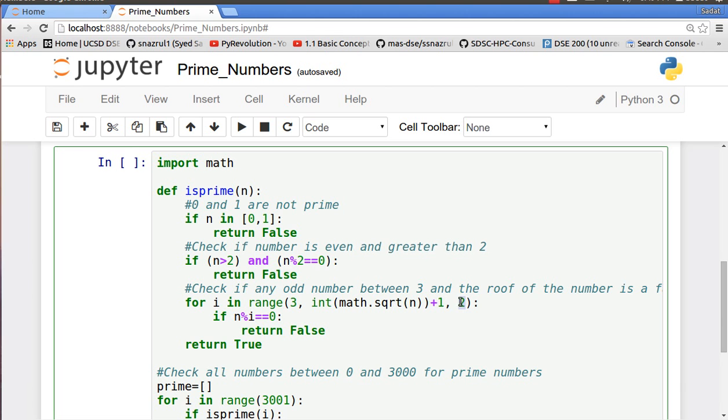We are going to iterate through all the odd numbers between 3 and the square root of n, and if it's divisible by any of the numbers, as in if any of the numbers between this and the square root is a factor, then return false. If the number passes all three tests that means it is a prime number and it's true.